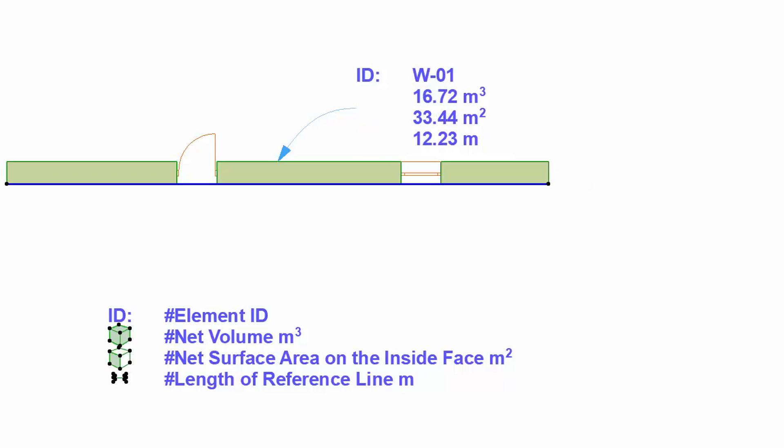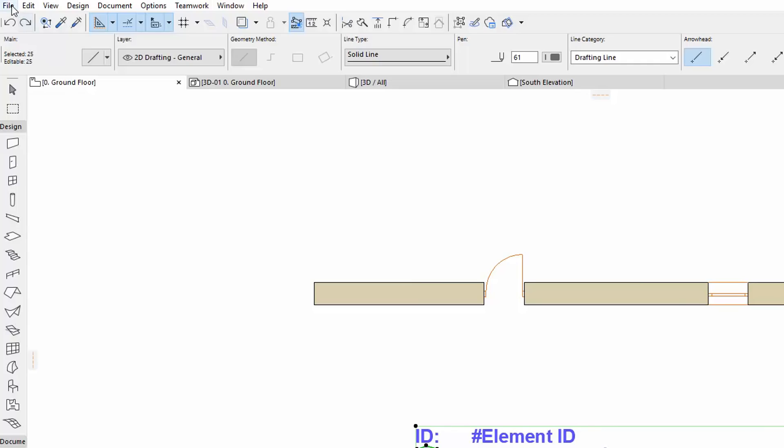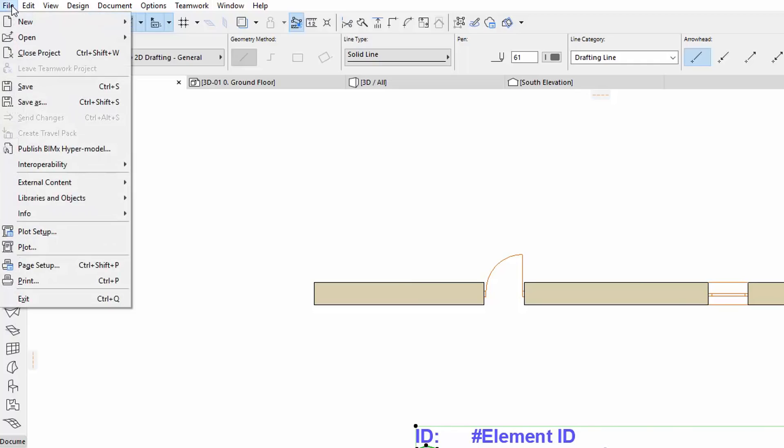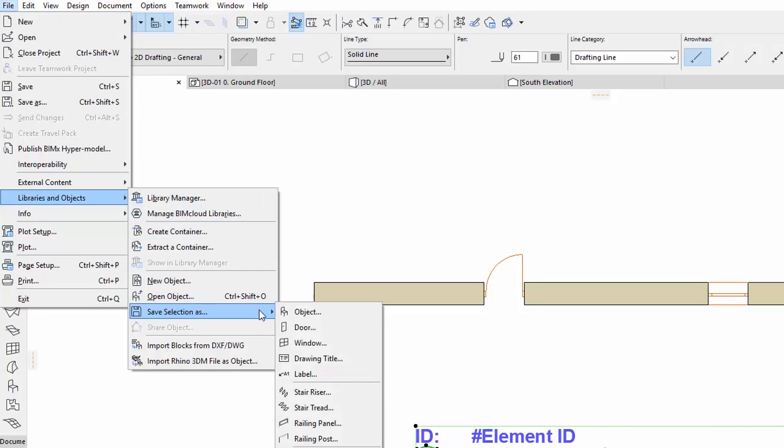Let's undo and see how the custom graphical feature works. Select the text box with the drawing primitives and activate the File, Libraries and Objects, Save Selection As, Label menu command.